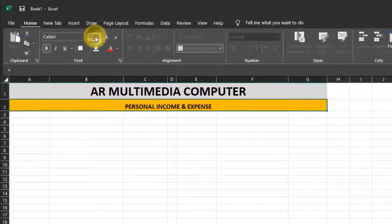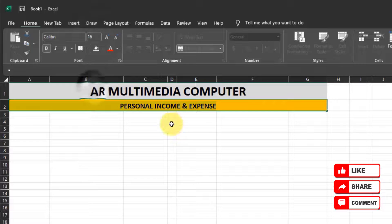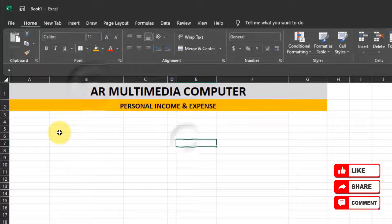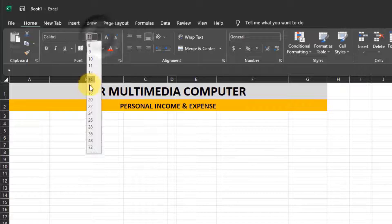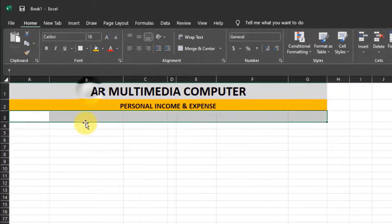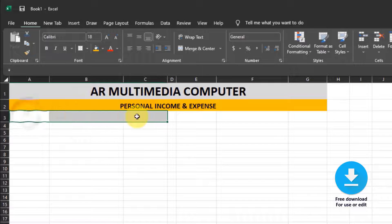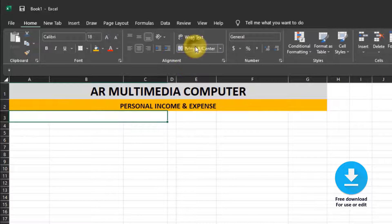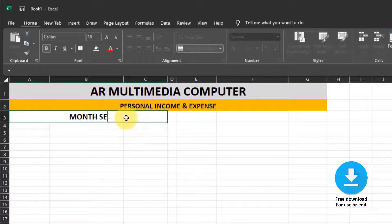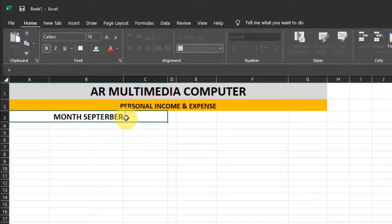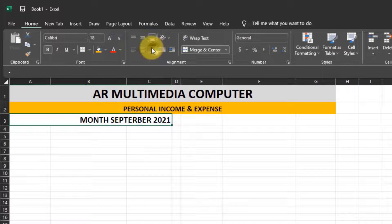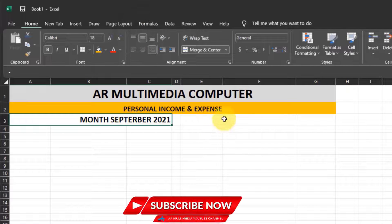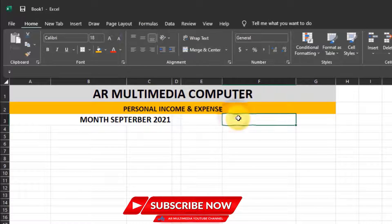Set font size to 16PT, then select those columns and set font size to 18PT. Click Merge and Center, and write your current month name. Set align to right, font style to bold, and write 'Balance.'